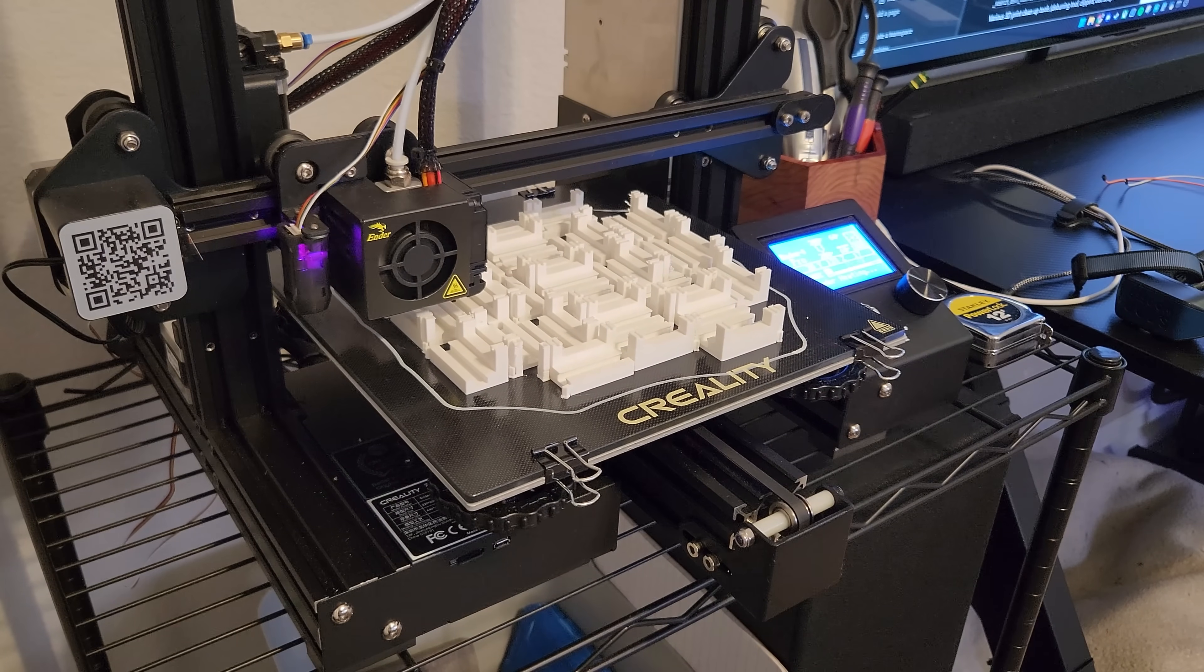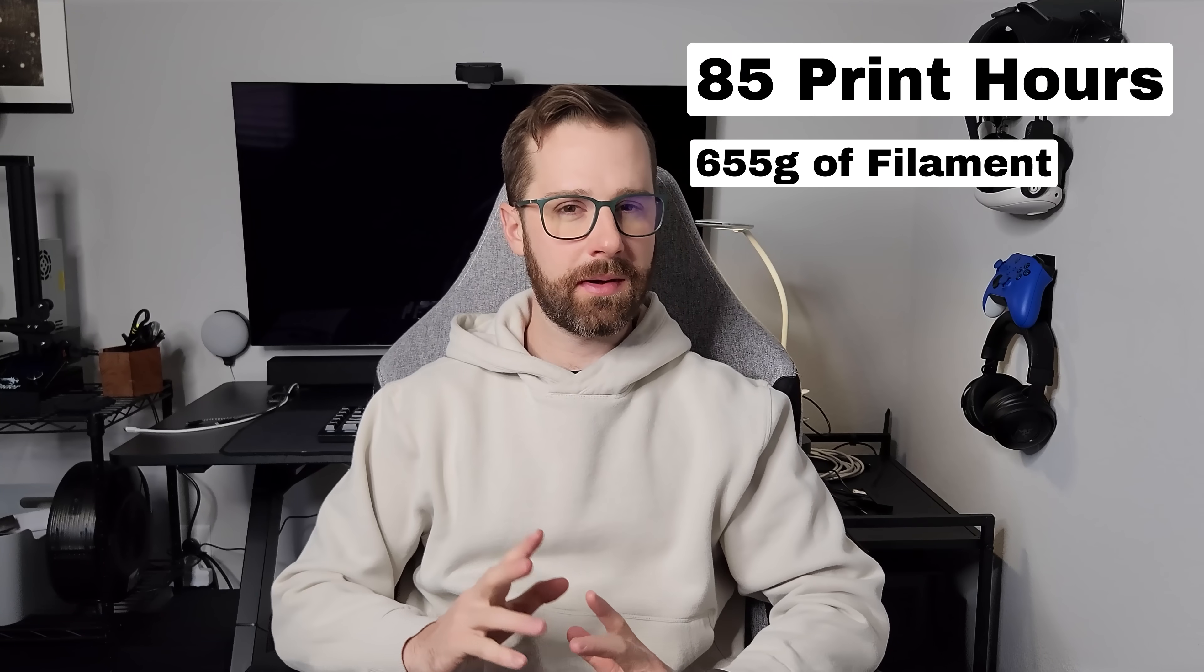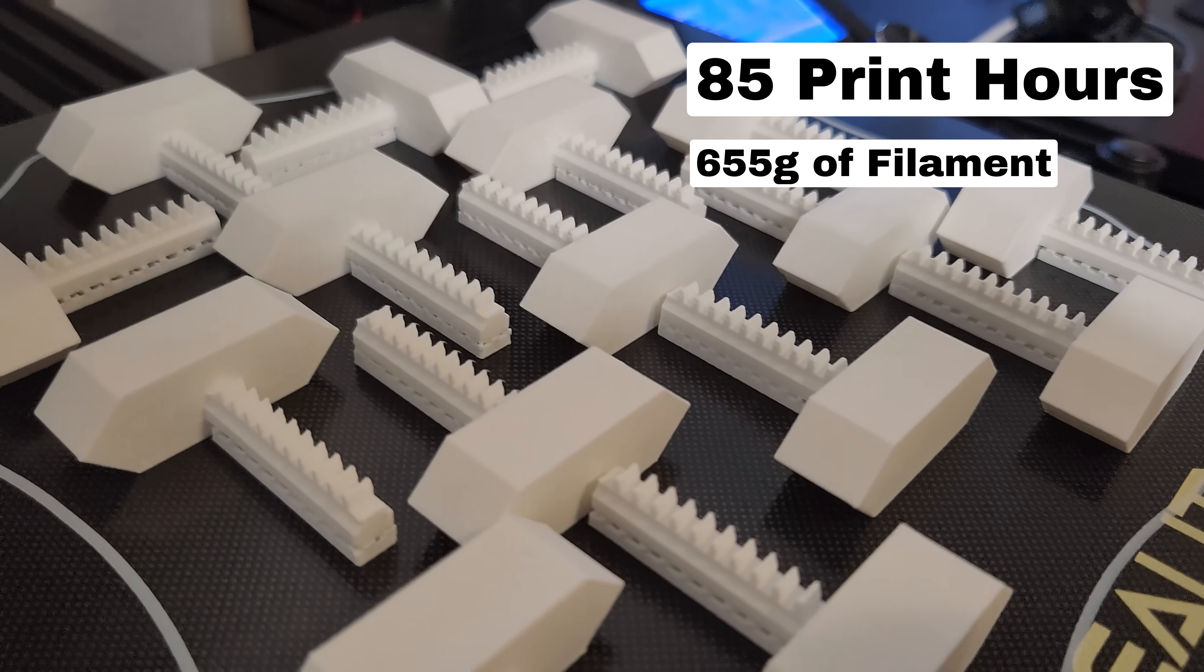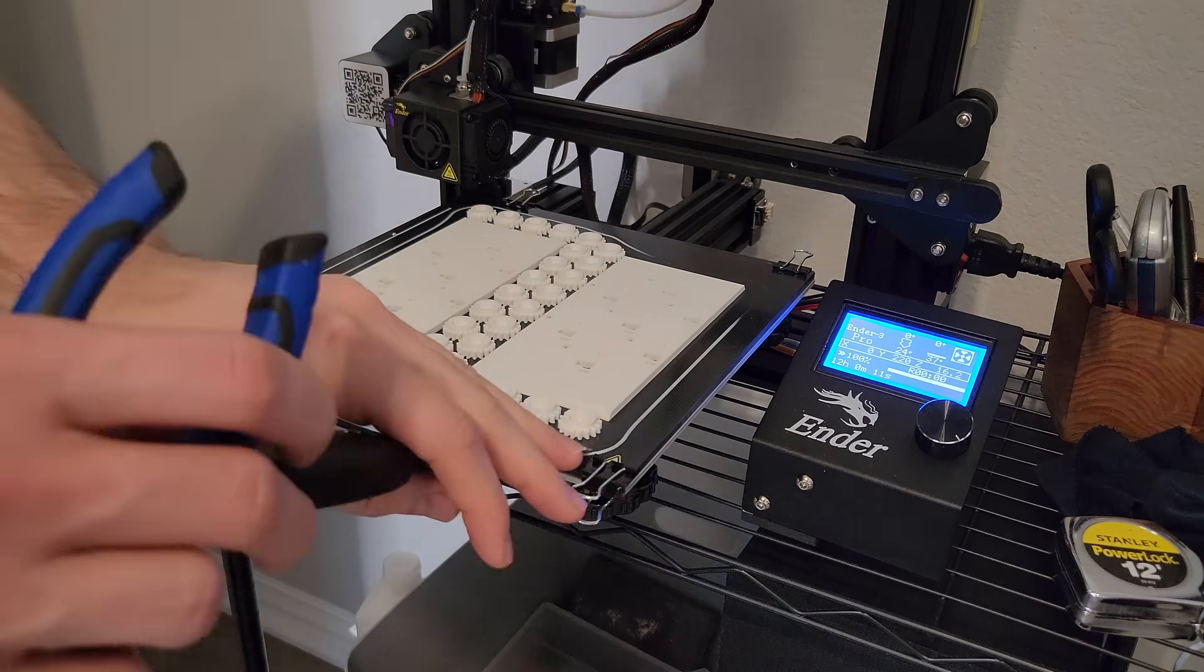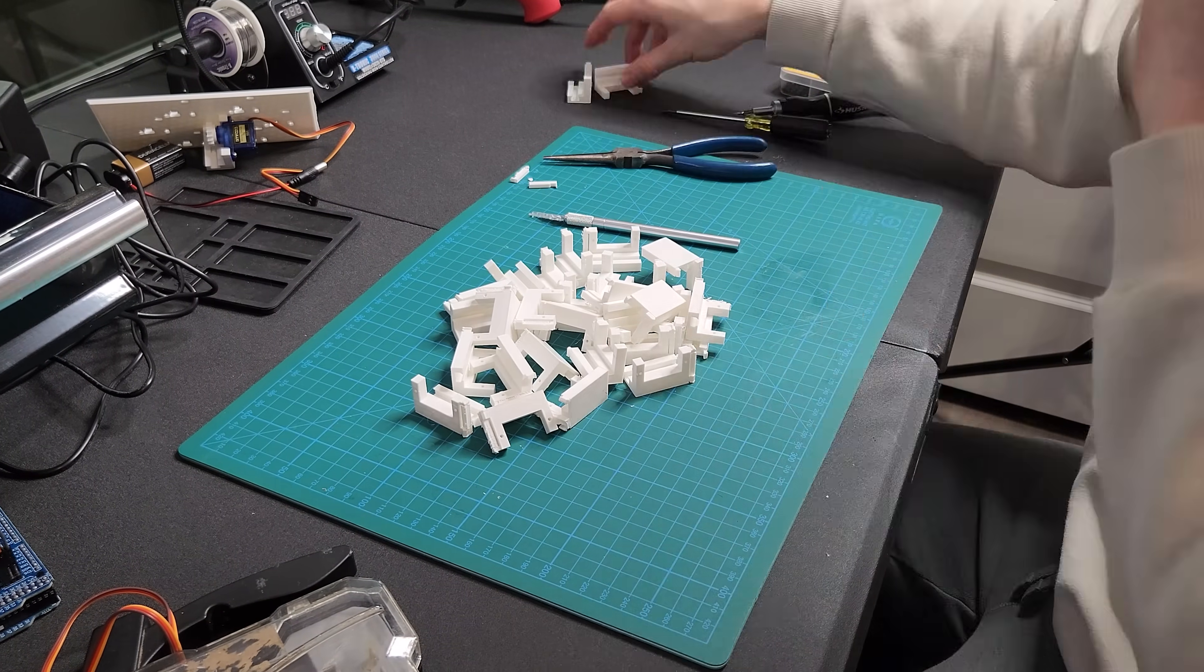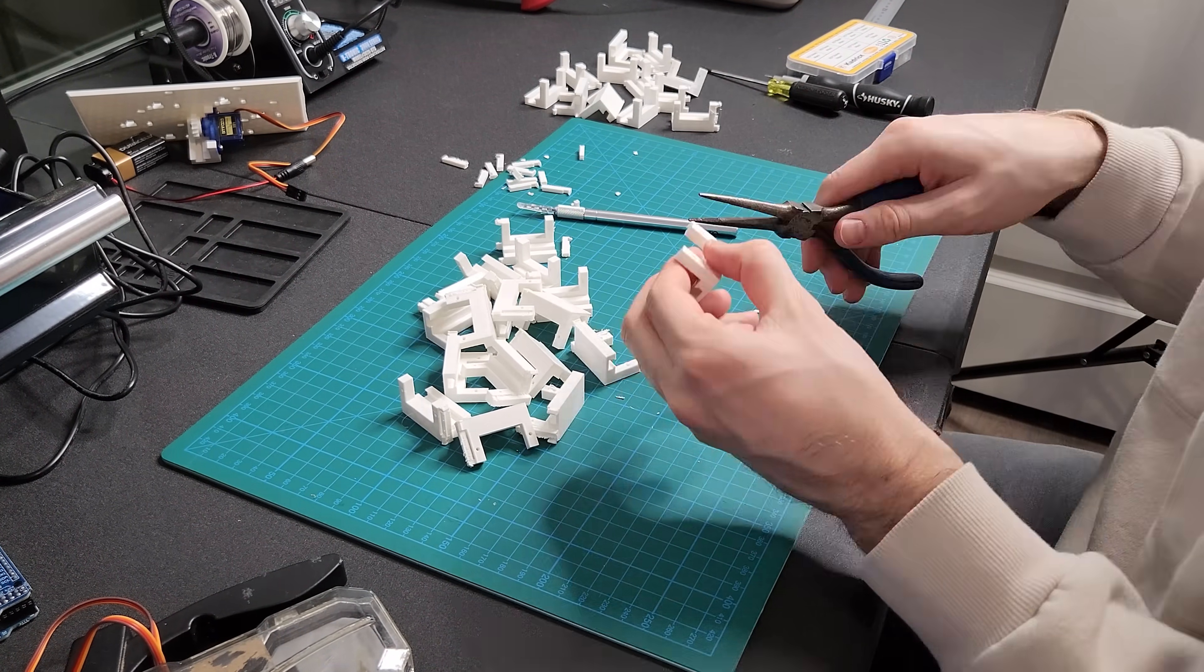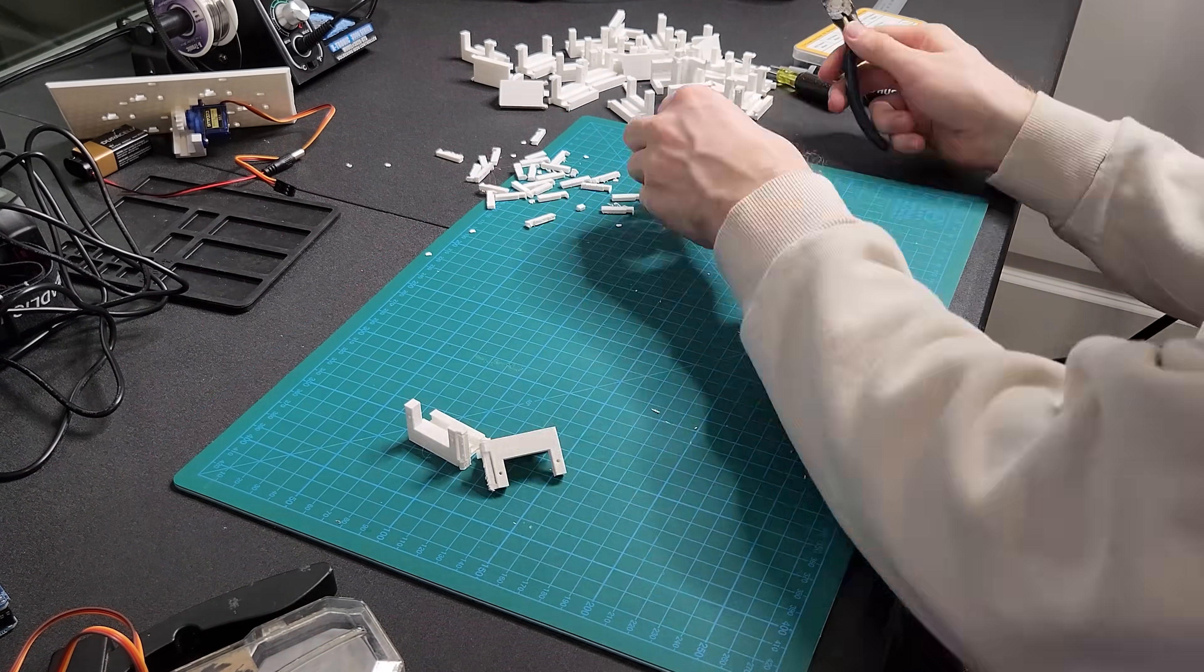I estimated with my Ender 3 Pro that this took about 85 hours of printing. That's not including my mistakes and test prints. It took a lot of time to clean up the prints, removing supports where I needed them and getting them ready for assembly.